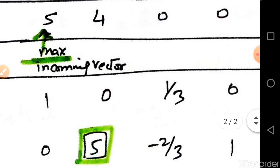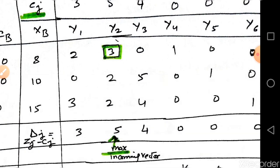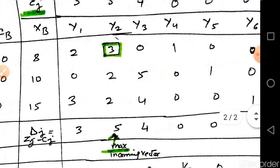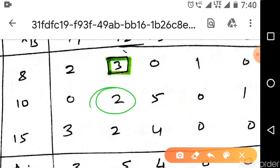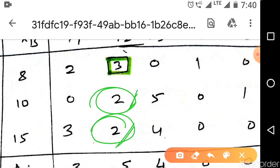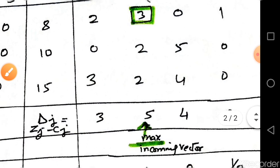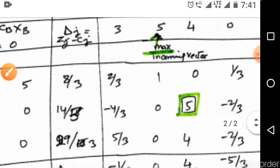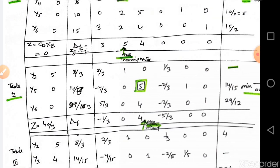Our aim is to make the pivot element 3 equal to 1 by dividing that row by 3, giving a new row: 8/3, 2/3, 1, 0, 1/3, 0. Then, using this new row, we perform row operations to make the other elements in the pivot column — a22 and a32 — equal to zero, yielding the second simplex table.